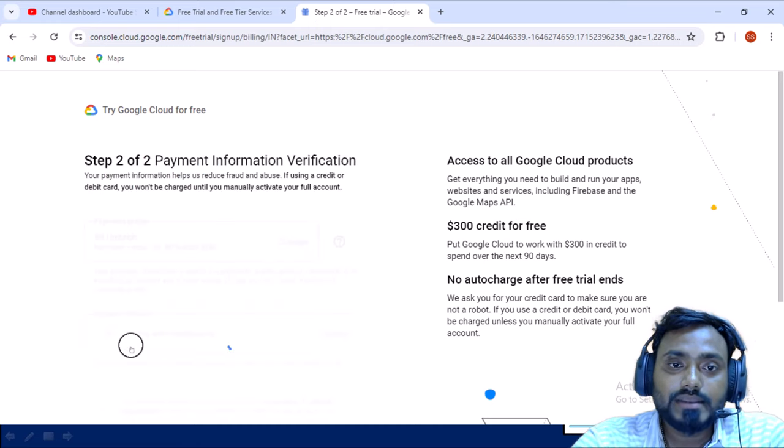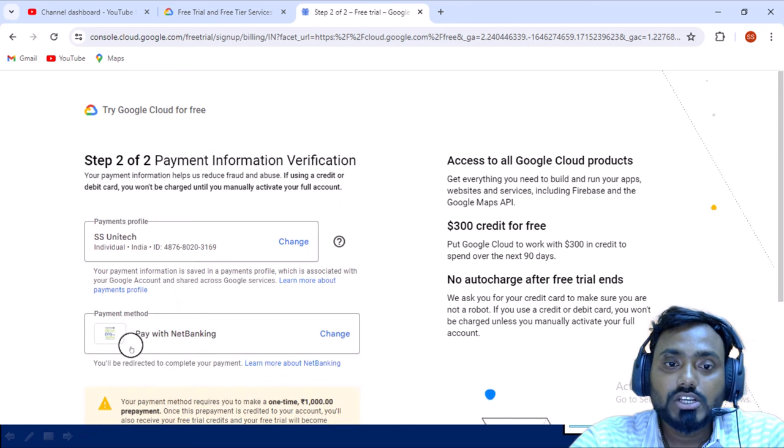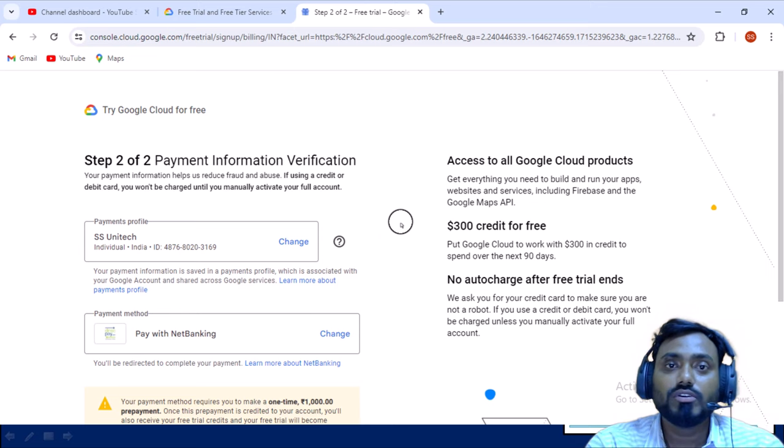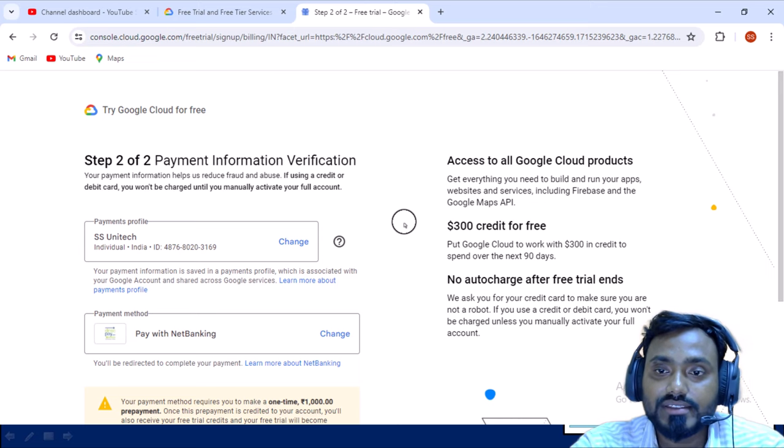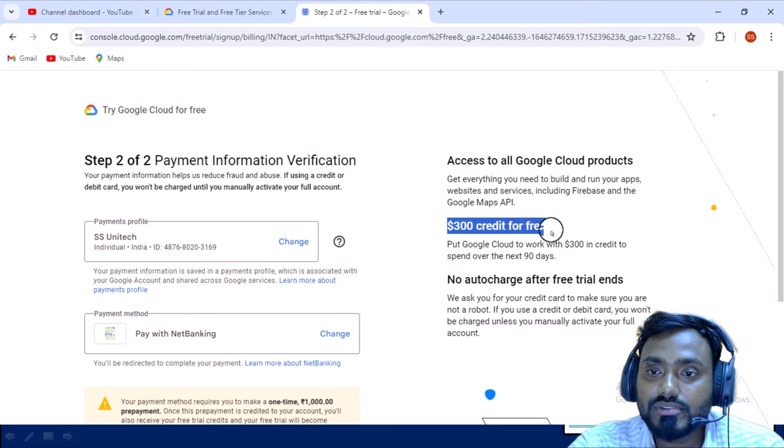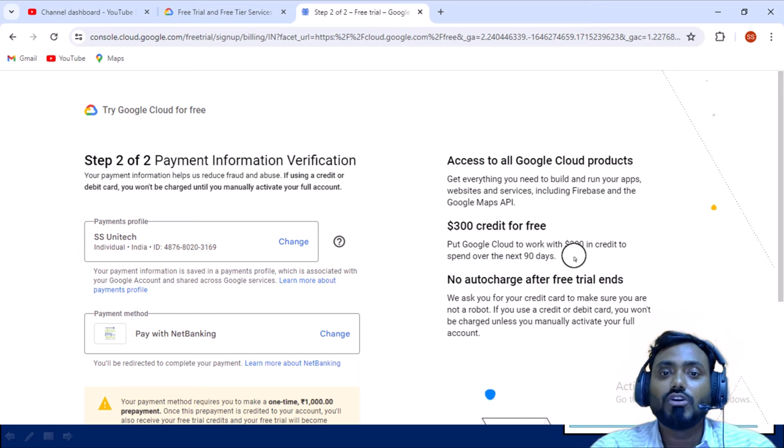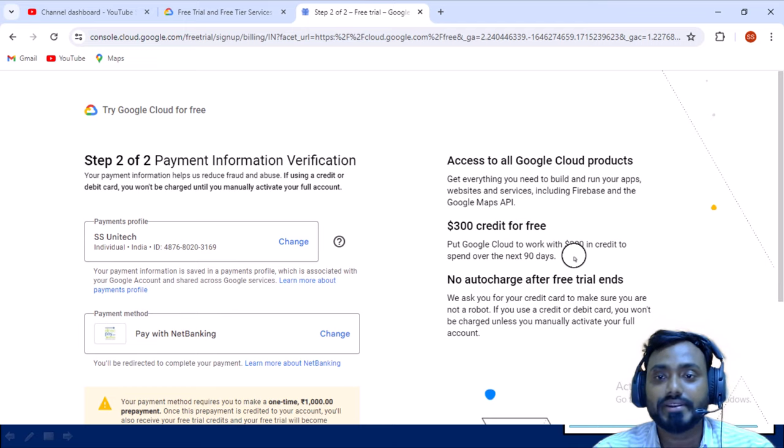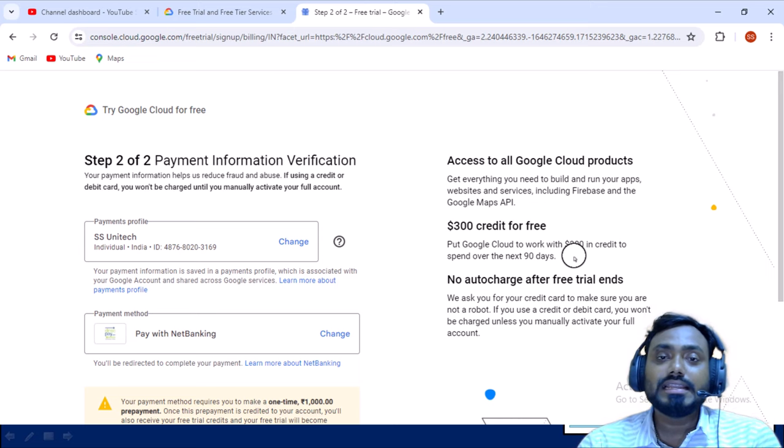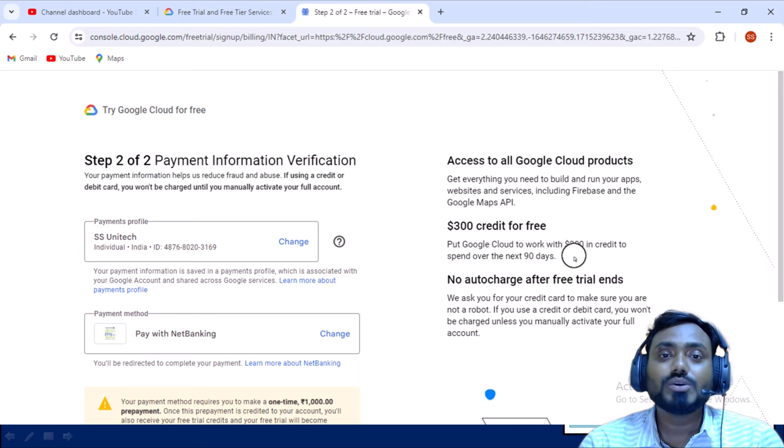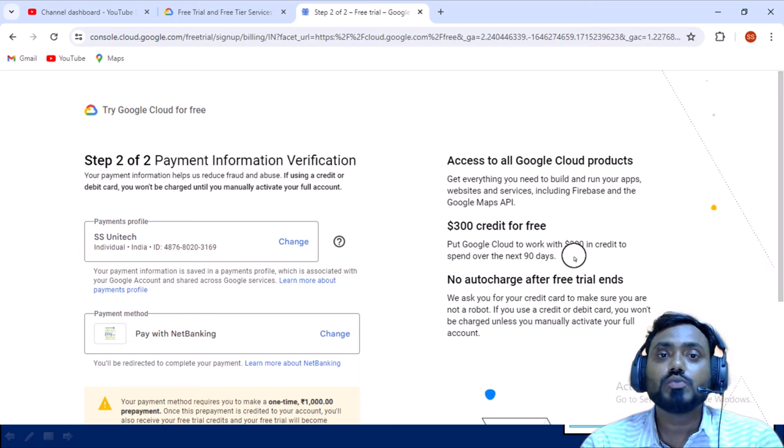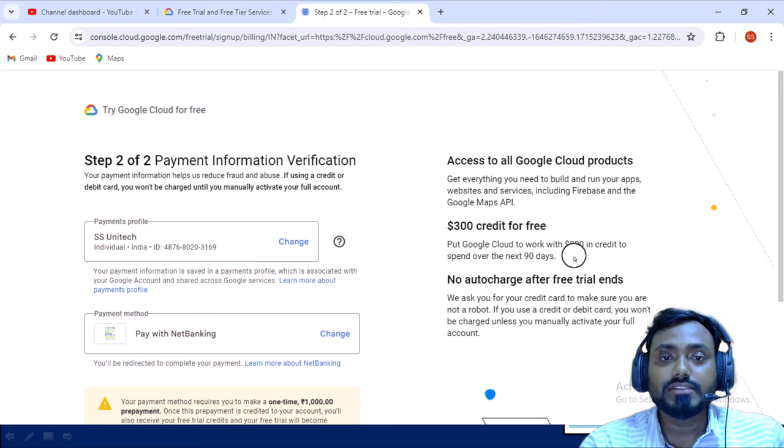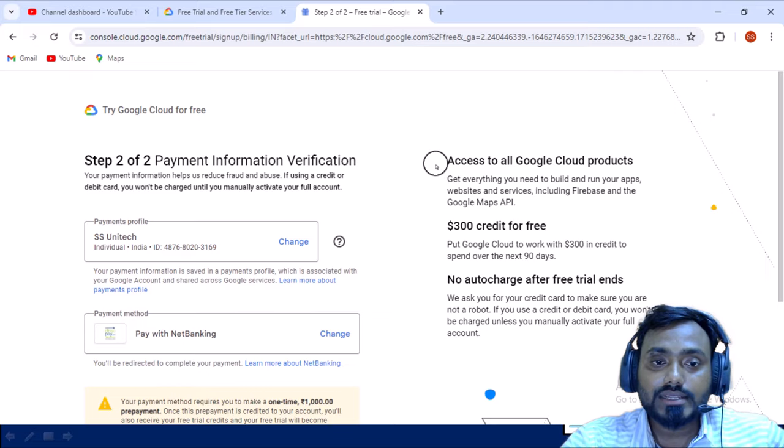Once step one has been completed, second it will be asking your payment information. Don't worry, you can simply select your debit card or credit card and you will get $300 free credit. As you can see here, $300 free credit will be added in your account for next 90 days. Further, if you want to upgrade then you can upgrade, otherwise automatically it will not be upgraded. Someone might be thinking it will be automatically upgraded and the amount will be deducting from your account, so it will never happen. You have to explicitly specify to upgrade your account.